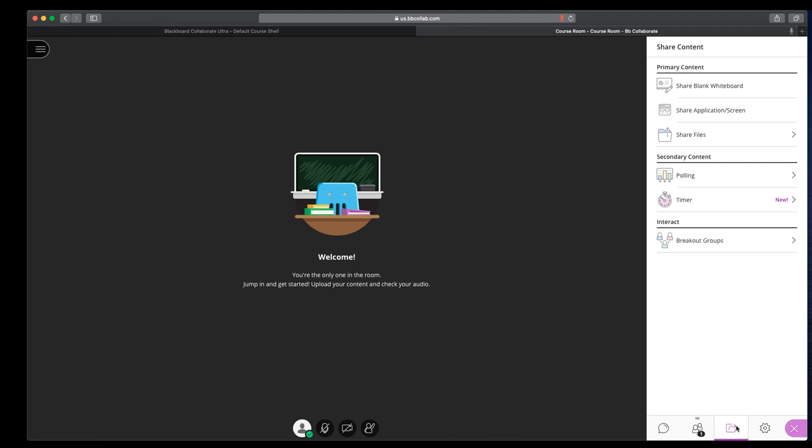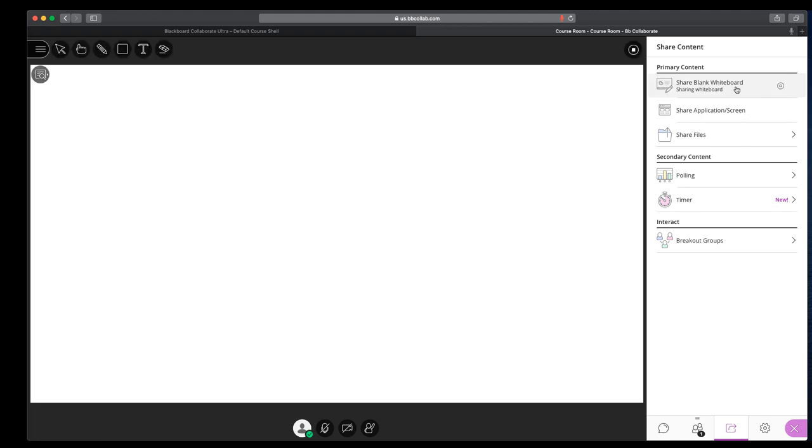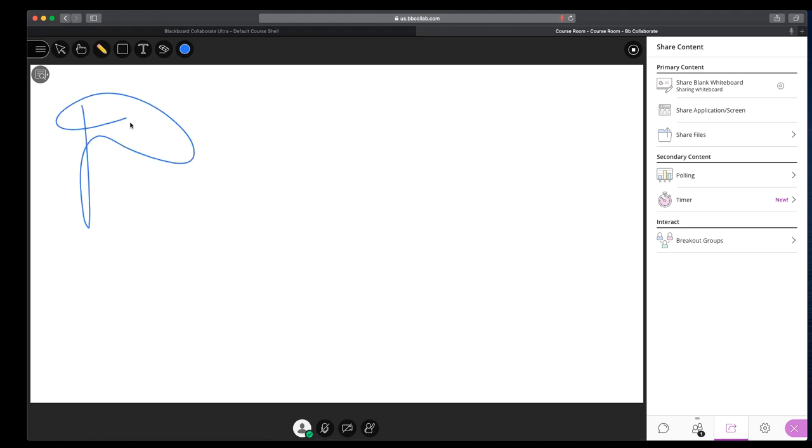The next thing over is share content. This is where the muscle for collaborate is other than just being able to meet with students online. So share whiteboard is exactly what it sounds like. It gives us a space where we can, you're using the mouse, so it's not ideal, but you can work through different things.